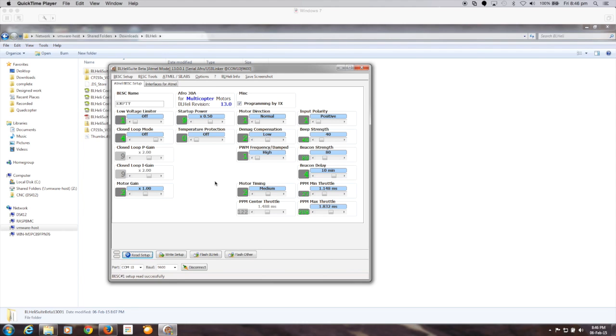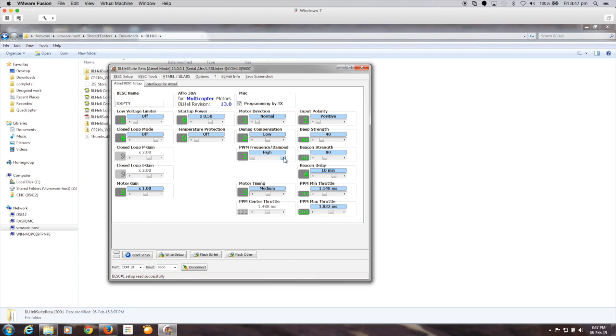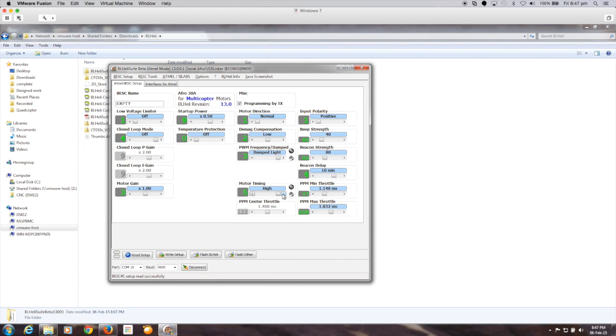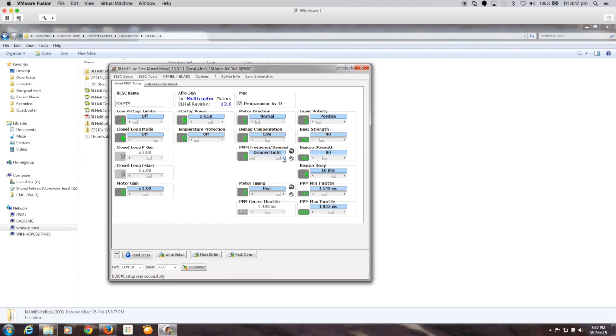But there's only two parameters that I choose to configure and the first one's the PWM frequency and I set that all the way to damped light. And there's your options for your PWM frequency. And the other one that I set is the motor timing all the way up to high and there's your options for your motor timing.